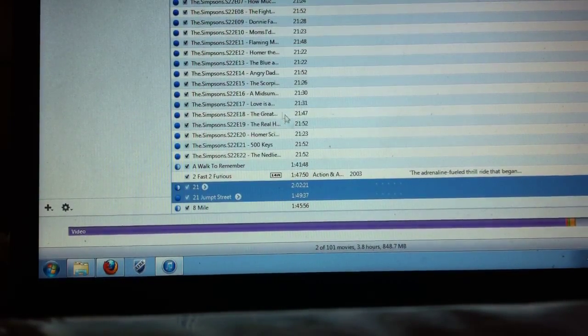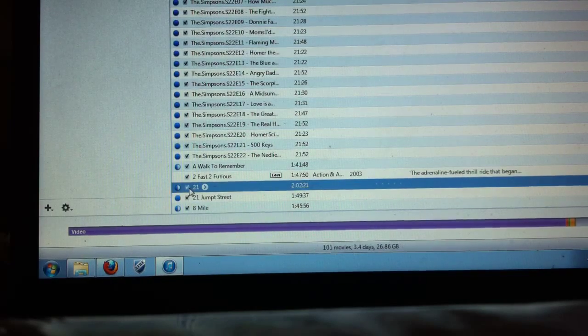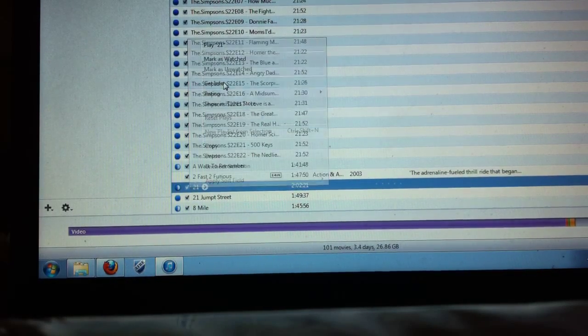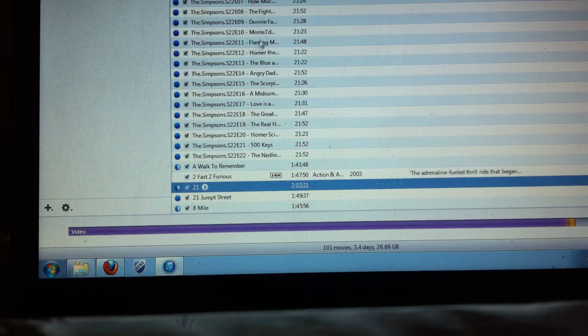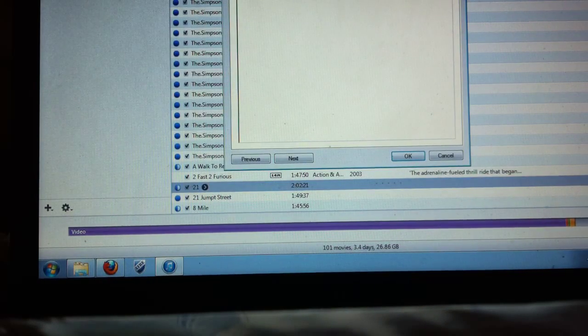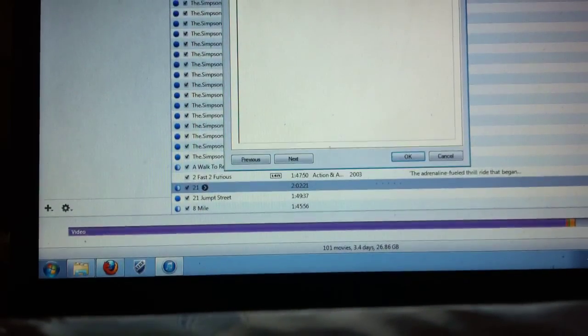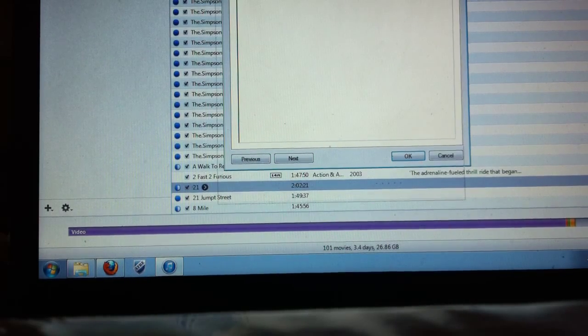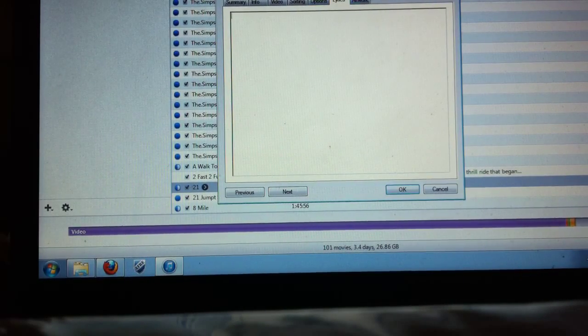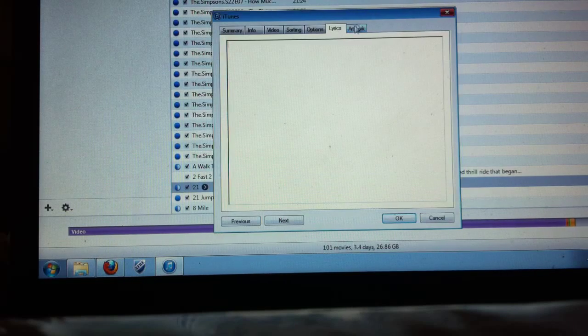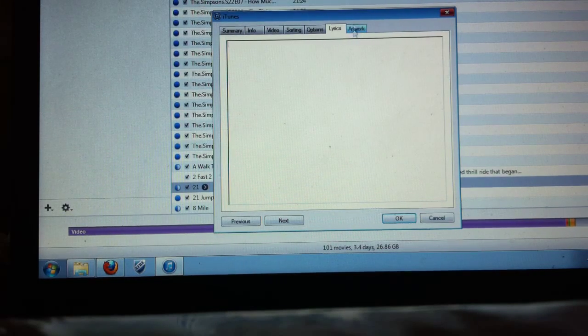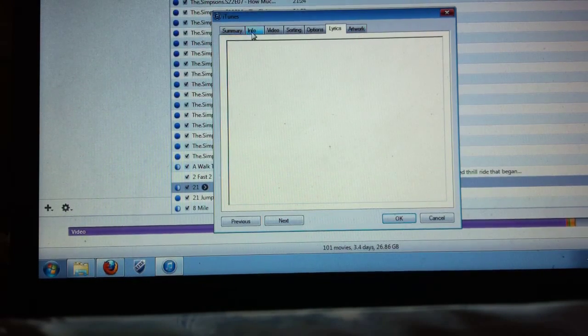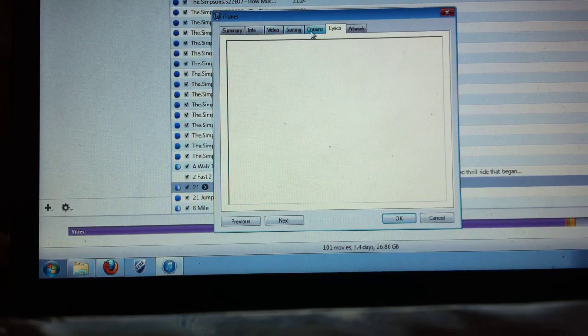But now when you just click on that 21 and you do get info now if you guys can see here, for whatever reason, oh wait it's still not high enough, for whatever reason now you have summary info video sorting options lyrics.